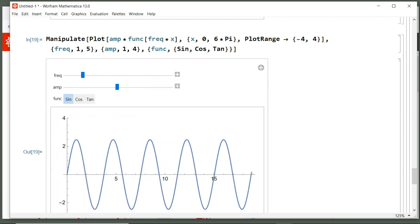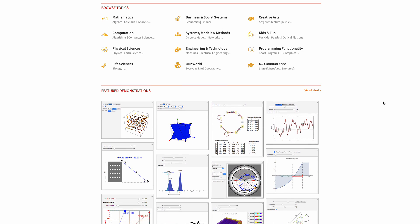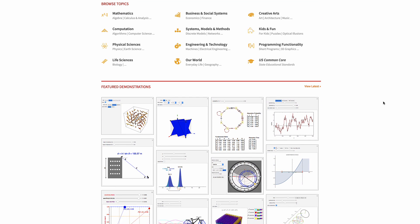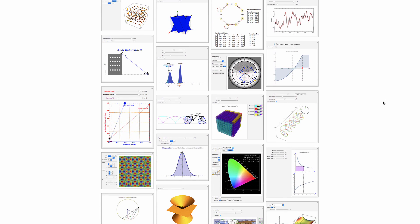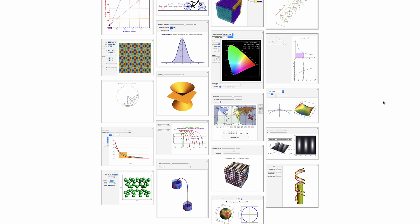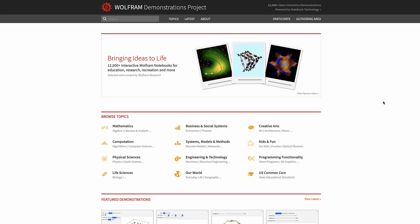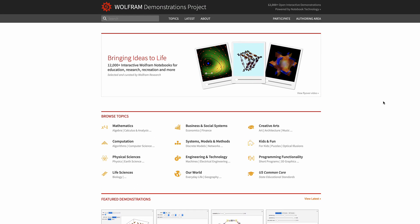So manipulate is a really powerful function and can be used to adjust parameters of a calculation or visualization in real time. Perfect for exploring concepts across various levels and disciplines. And in fact, it's such a popular function. We've created a website called the Wolfram Demonstrations Project that contains thousands and thousands of these models that other Mathematica users have created and shared. And you can access that at demonstrations.wolfram.com. It's a great resource for academia, for trying to teach a concept, or in the commercial space where you're trying to explain concepts to colleagues in a visual dynamic way as well.